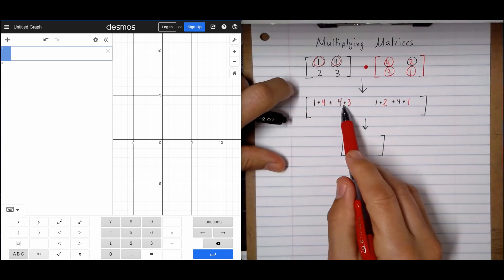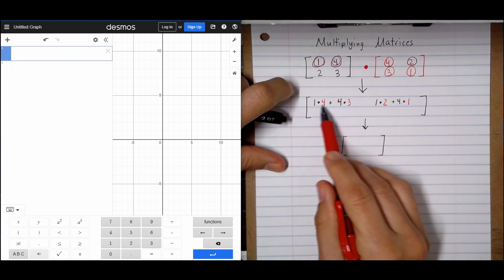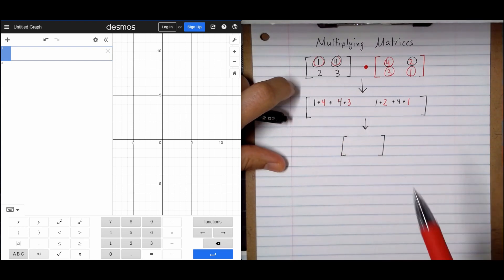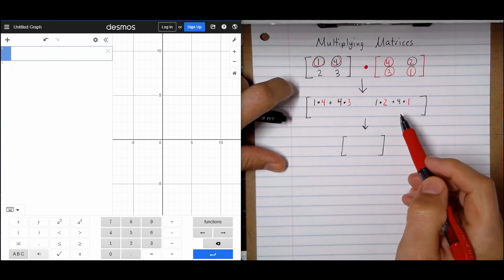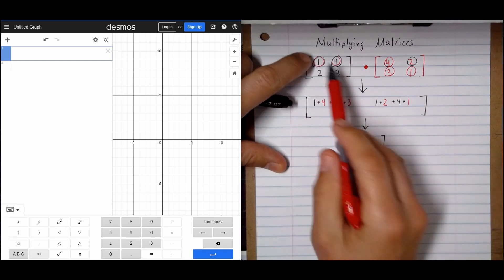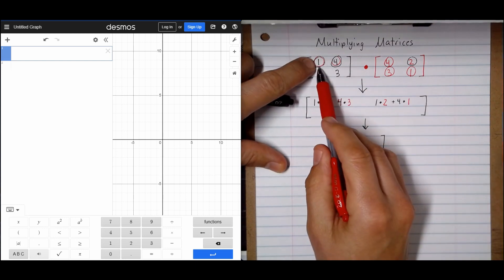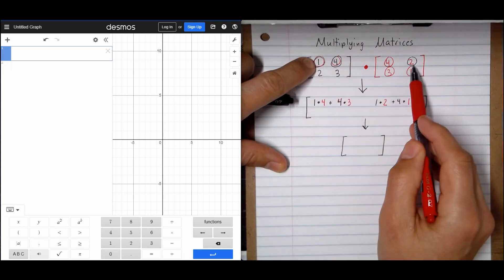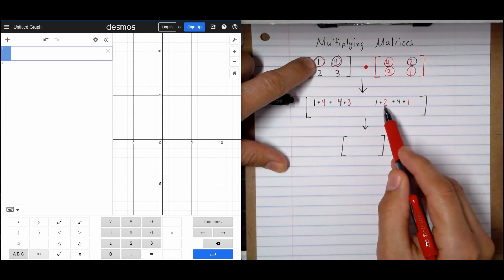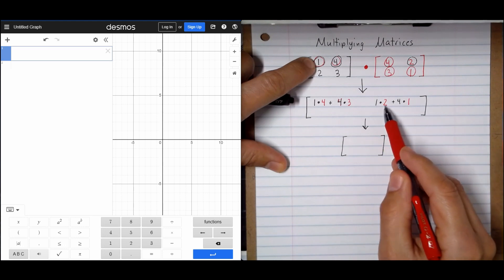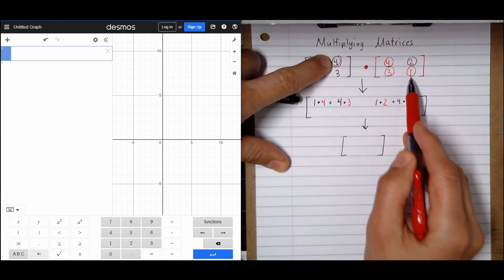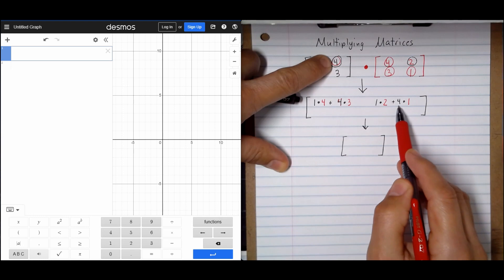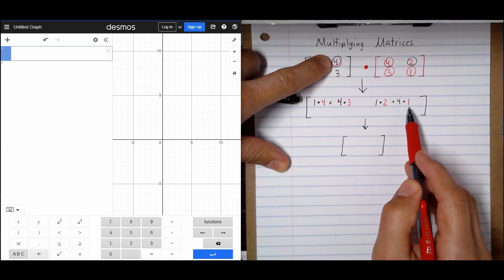You must add those together, and we're going to get an answer for that in a minute. When I started my second round, I went ahead and did 1 times 2, which is the top right, so 1 times 2. And then we did 4 times 1 — notice the black 4 and the red 1.